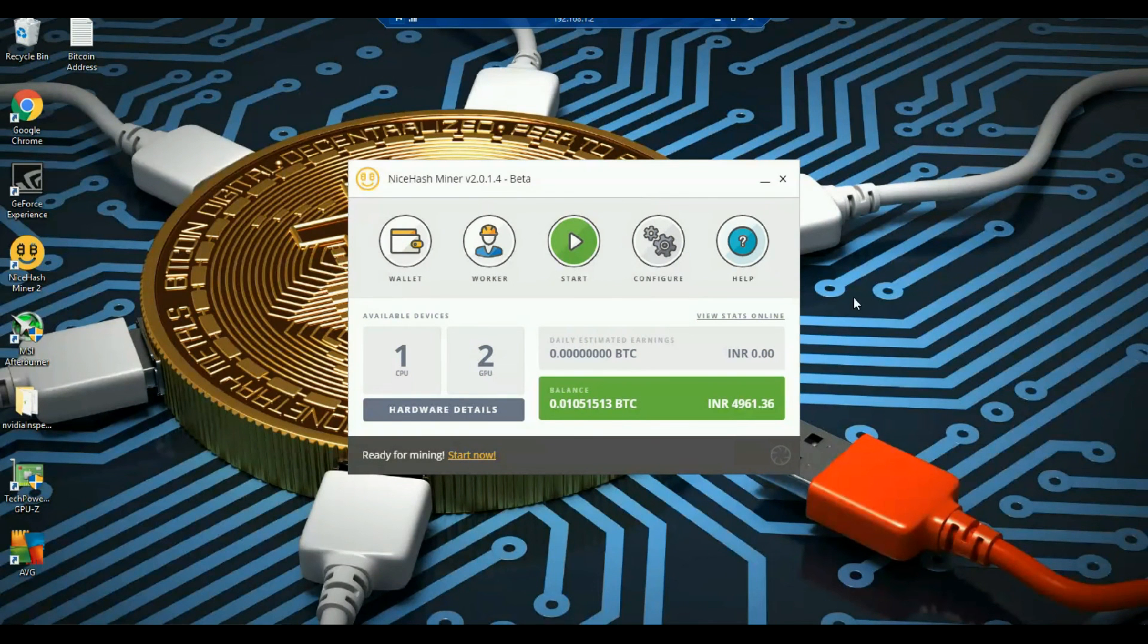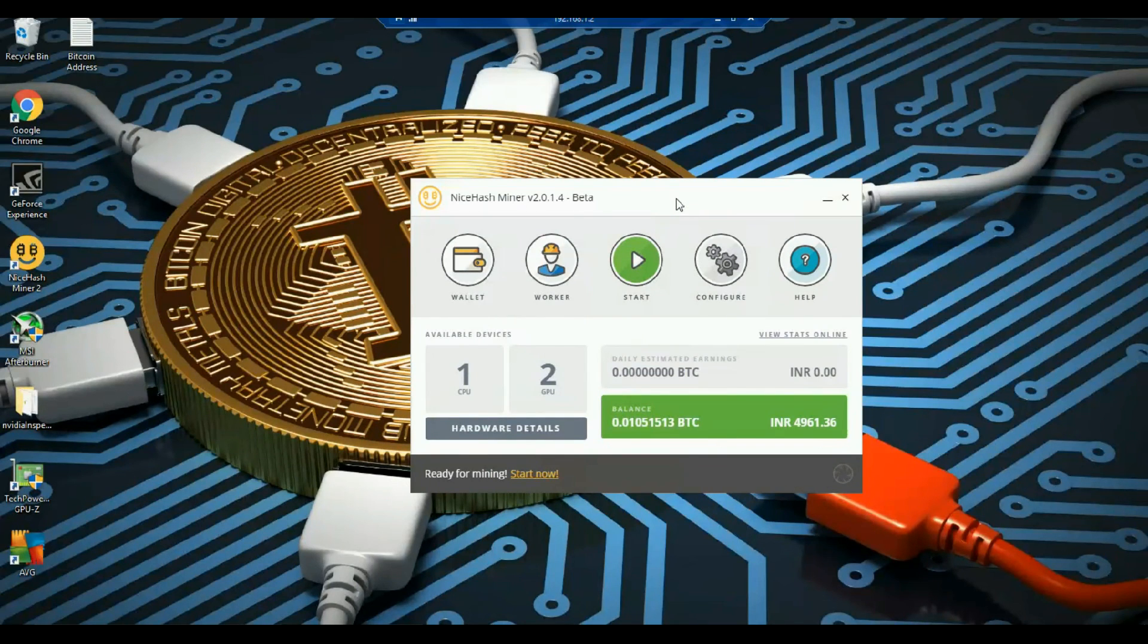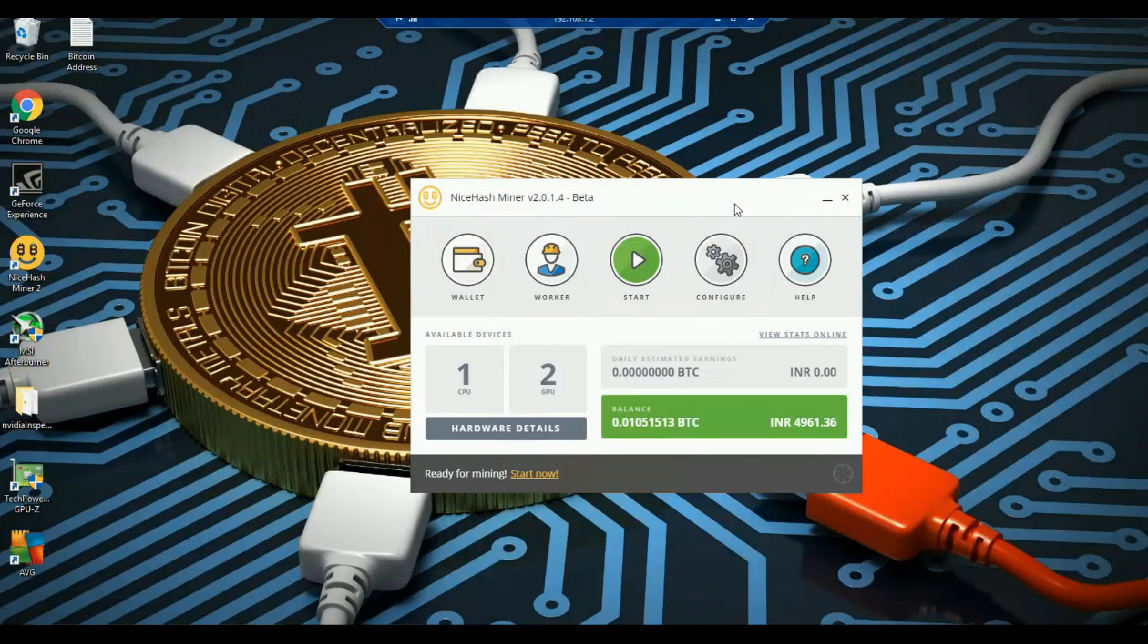So guys this is all about NiceHash miner. So hope this video was helpful to know about NiceHash. And please let me know if you have any queries regarding this in the comment section below. And please don't forget to like share and comment. Thank you.